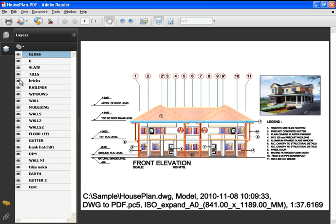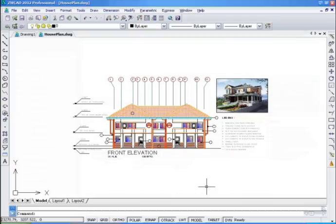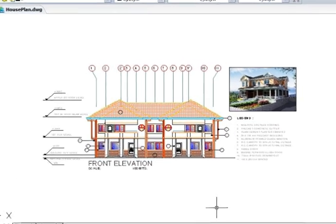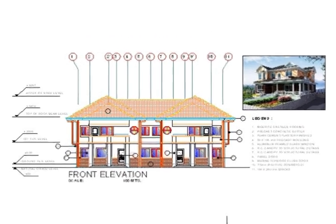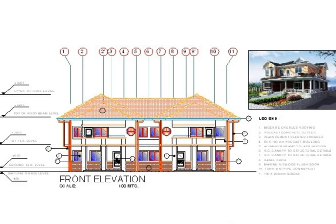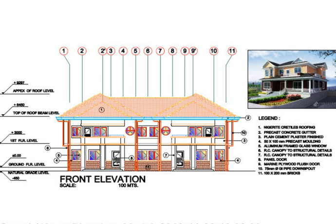The ZWCAD PDF Plotter provides high quality PDF files with flexibility. This enables you to use popular PDF formats as a medium to share your drawings.